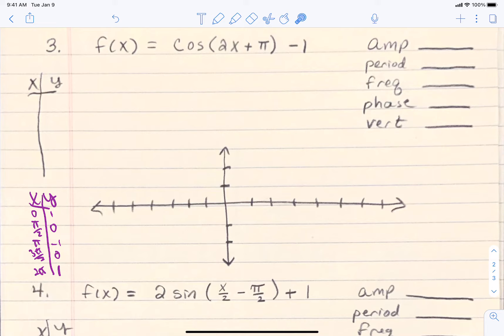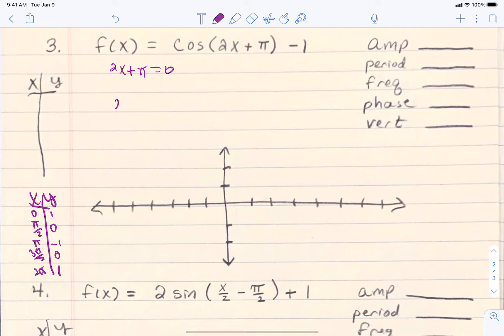You always start with the x's. We are going to set whatever's on the inside equal to the original 5 x-values. So we're going to set 2x plus pi equal to 0, then pi over 2, then pi, then 3 pi over 2, and then 2 pi. What we want is for the inside stuff to equal 0, pi over 2, pi, 3 pi over 2, and 2 pi — and that will give us the new x's we'll use on our chart.